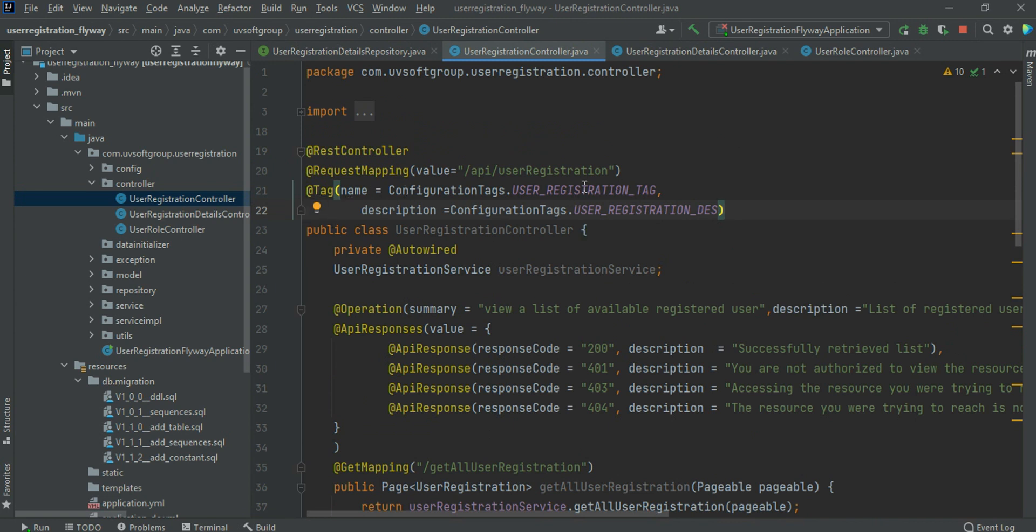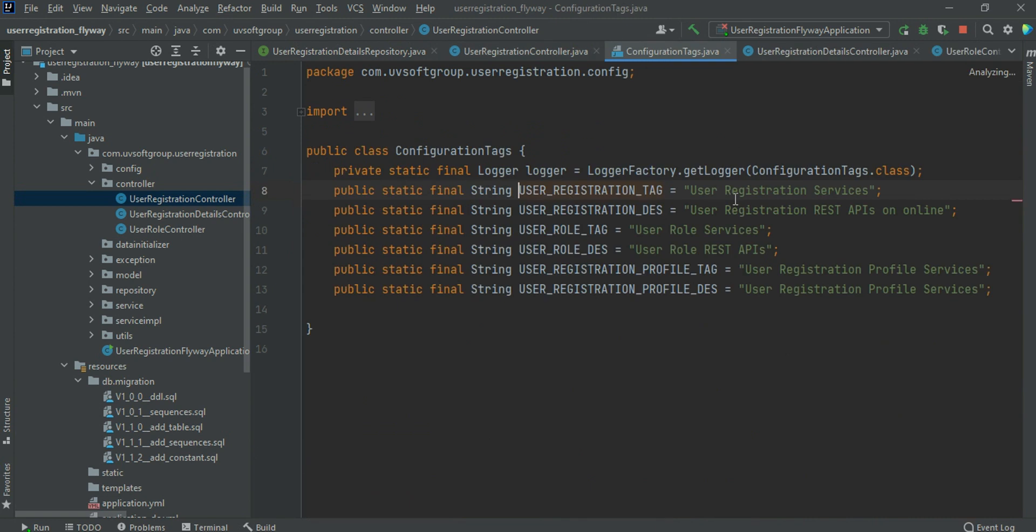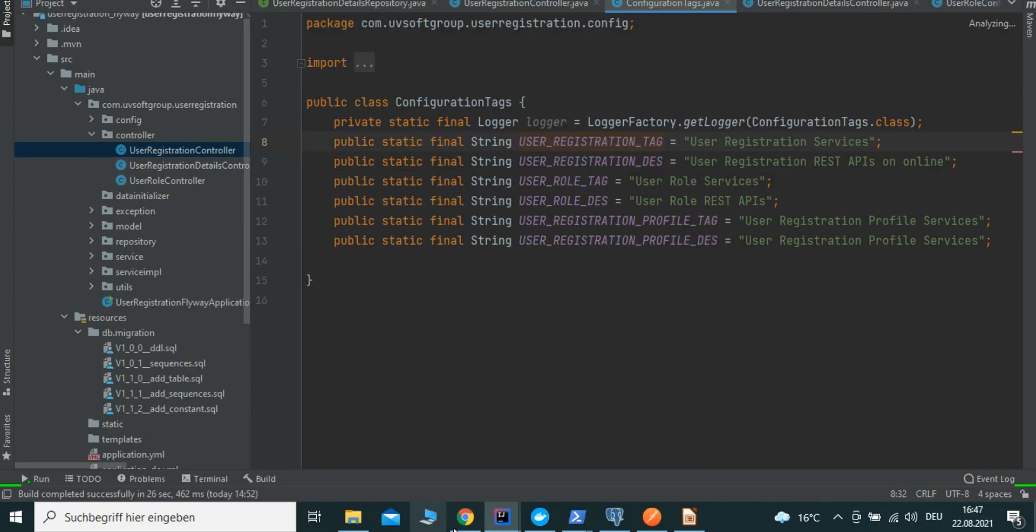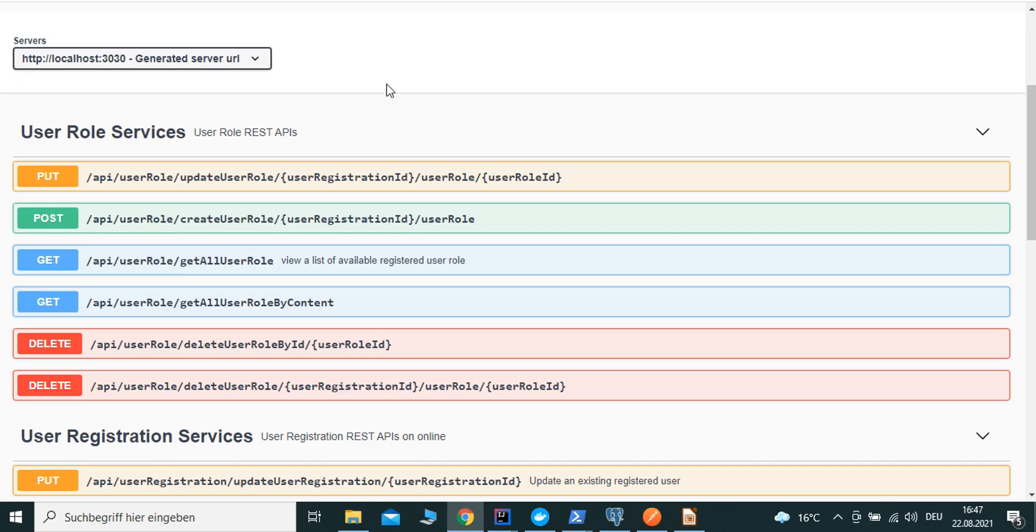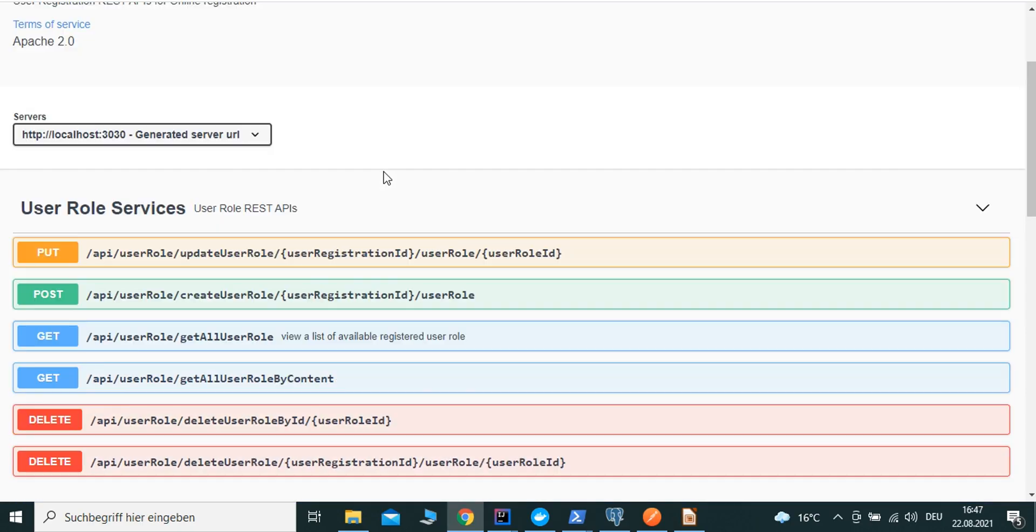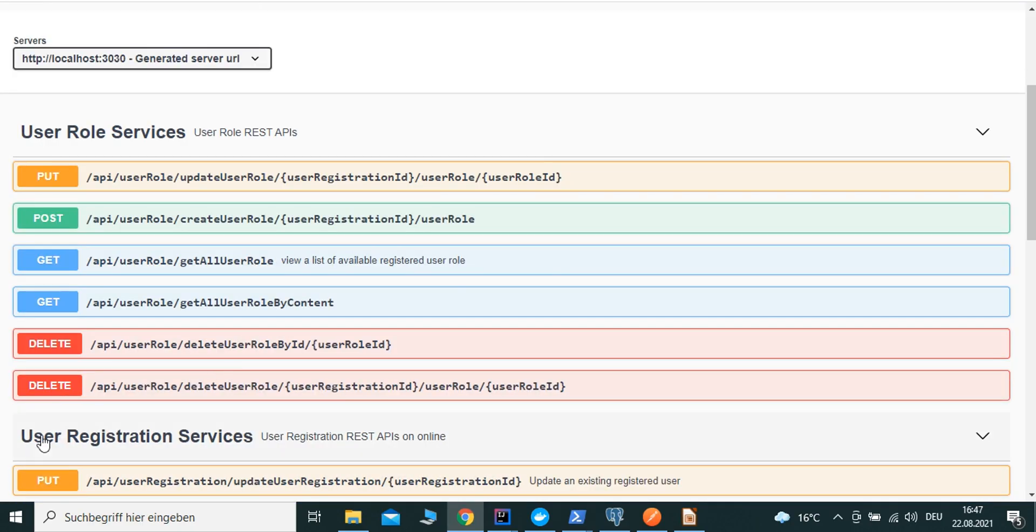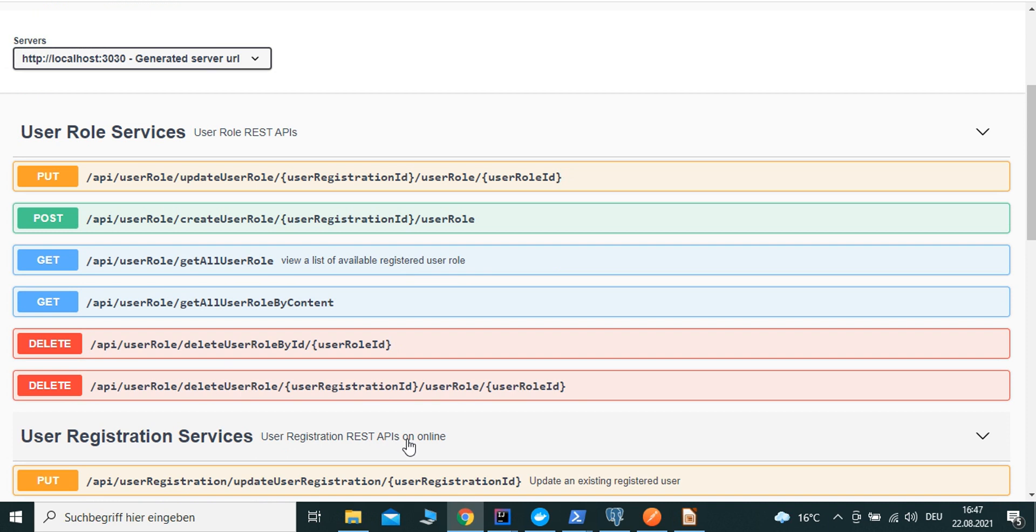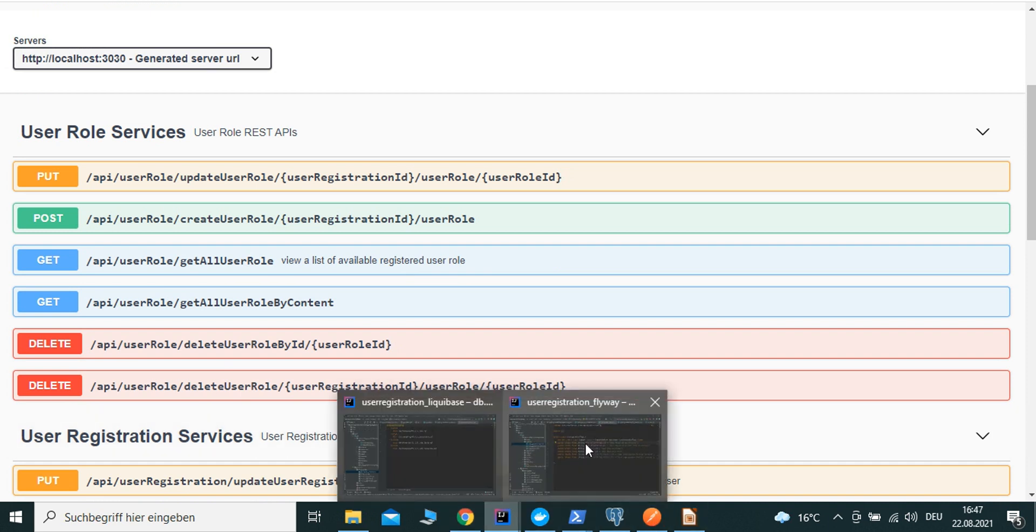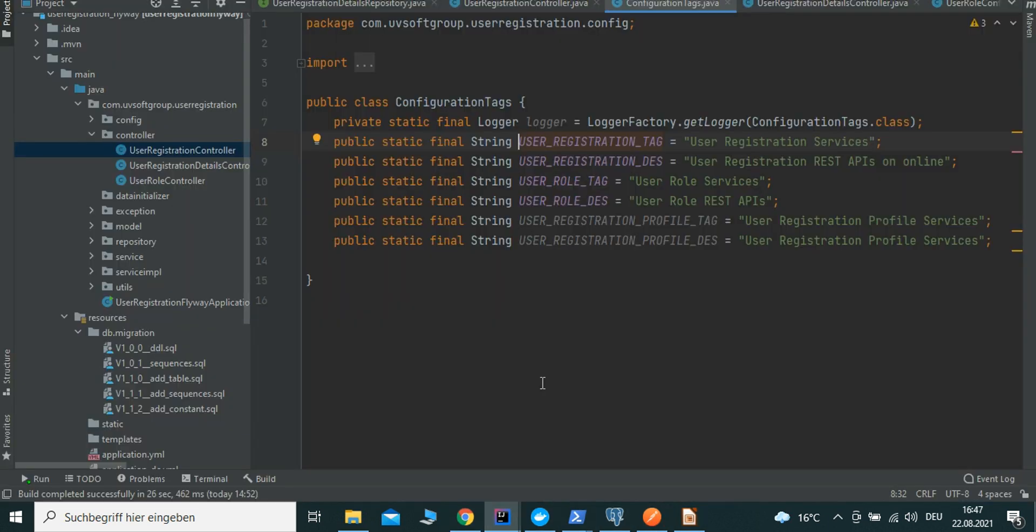The service definition - exactly the service definition - is user registration services, which is what we define here. You can see the user registration service definitions: user registration service APIs online. That's what we define. They define your files, so you see it online. I put it like this way.